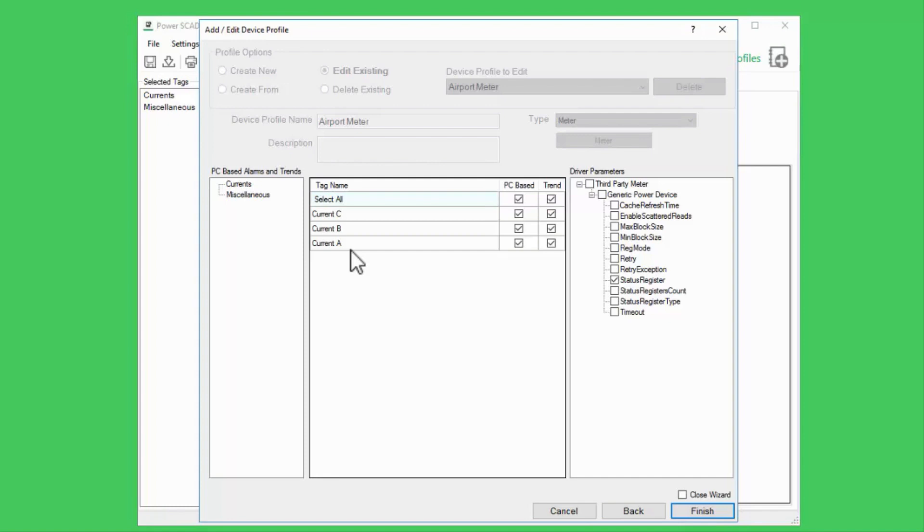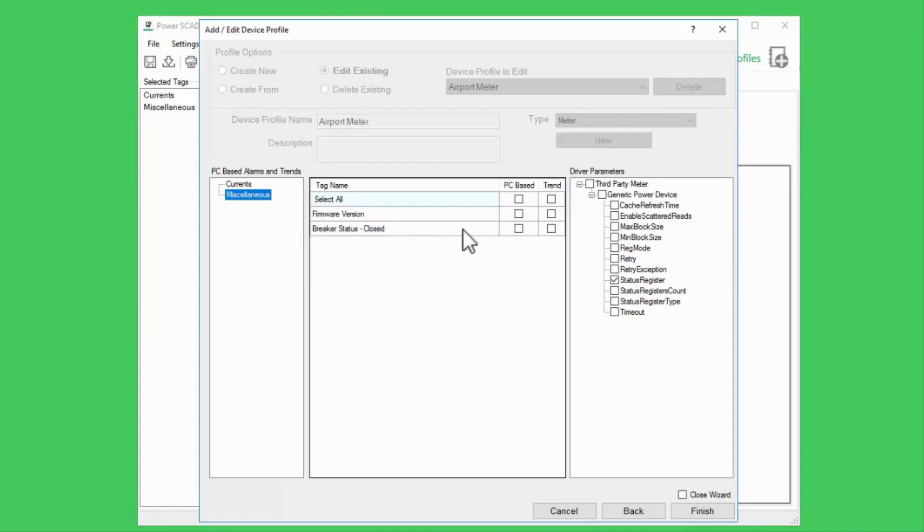In contrast, the breaker status tag is a digital tag, so I'll check this box to create a digital alarm, which has different parameters from an analog alarm.